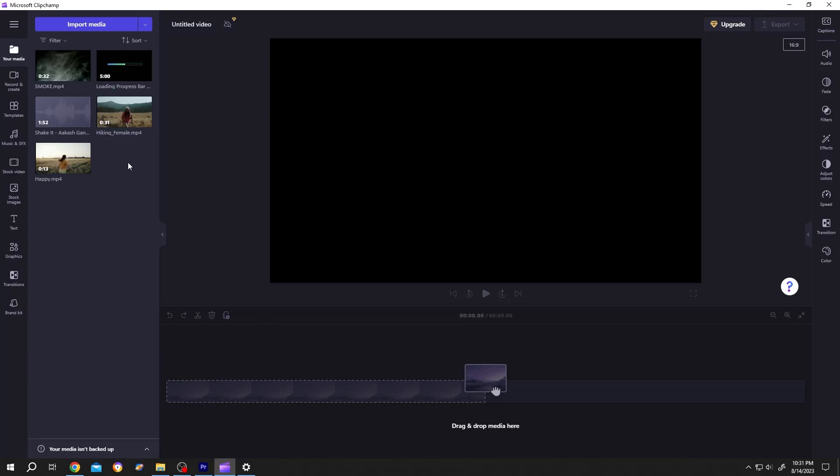So guys, on our media section, we have our video and the progress bar. You can download it from the video description.